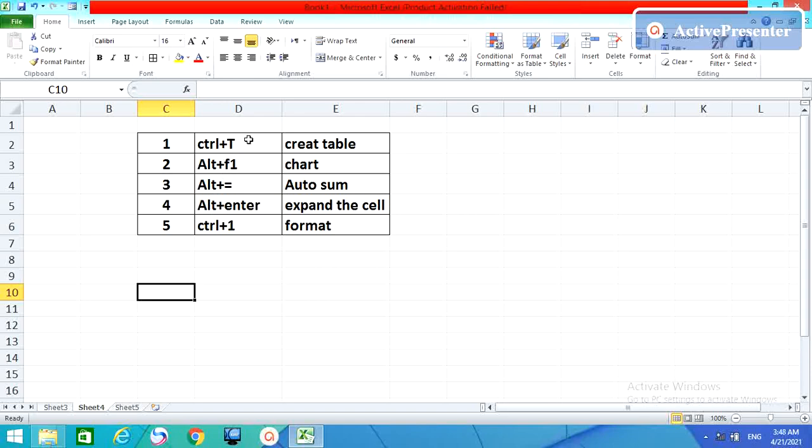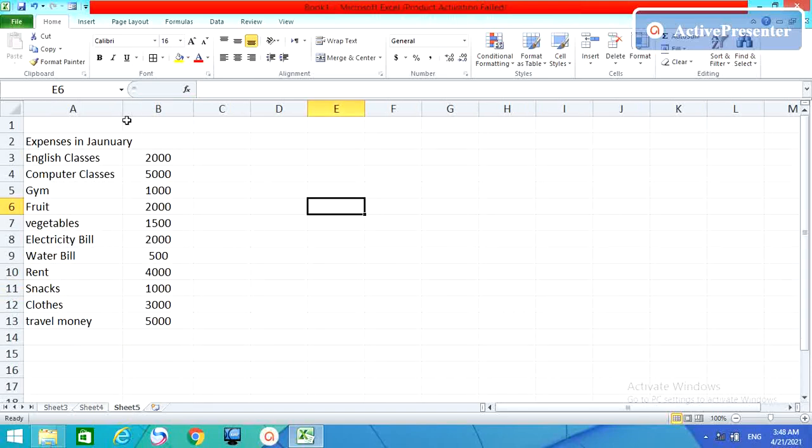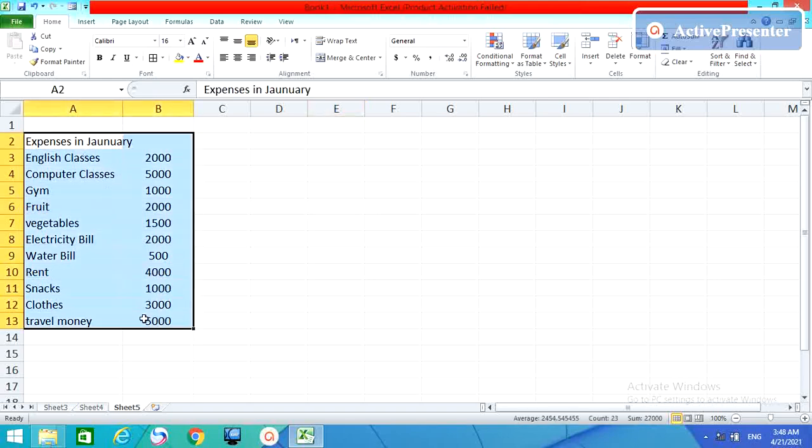Now we have Control plus T, create a table. You have table here, you want to create a table. Simple, don't go here and there. Just Control T.